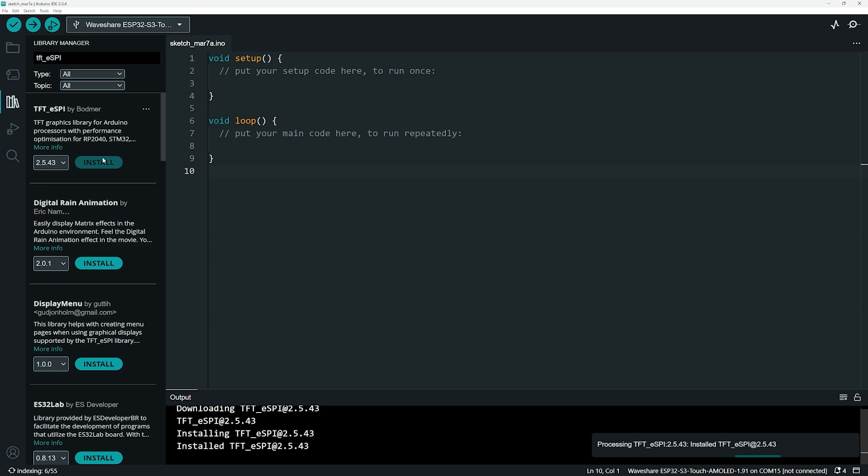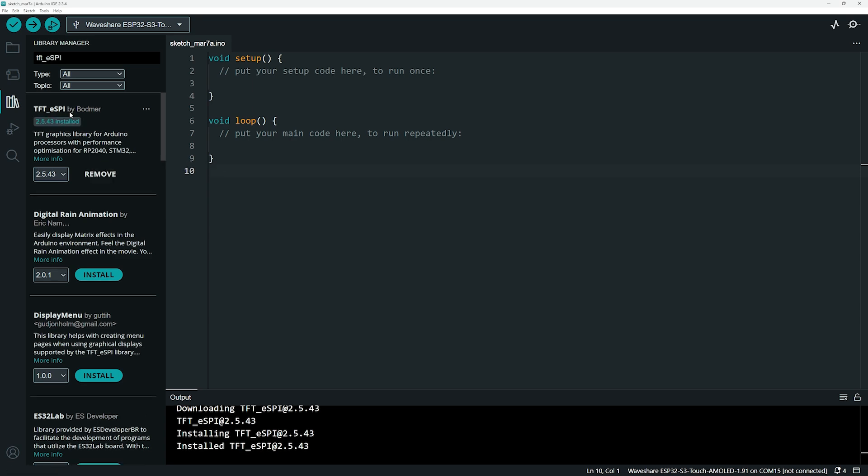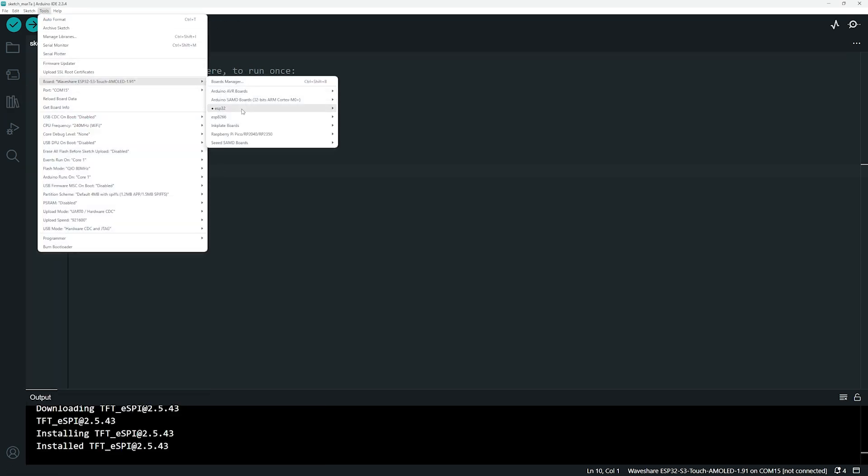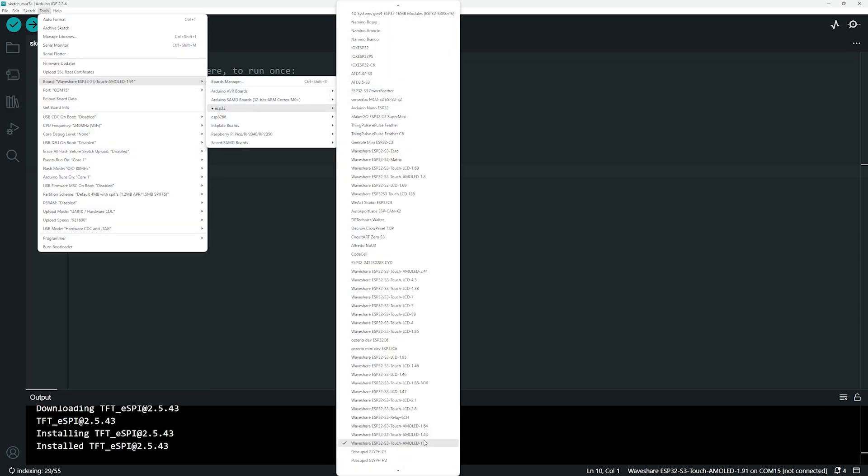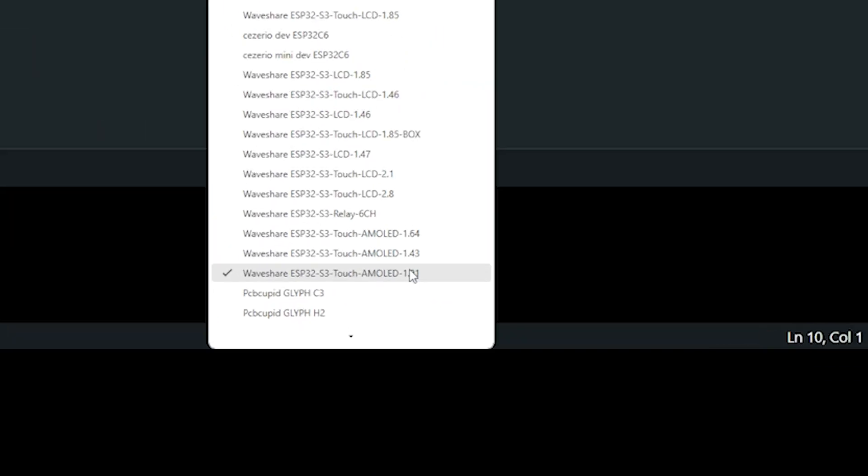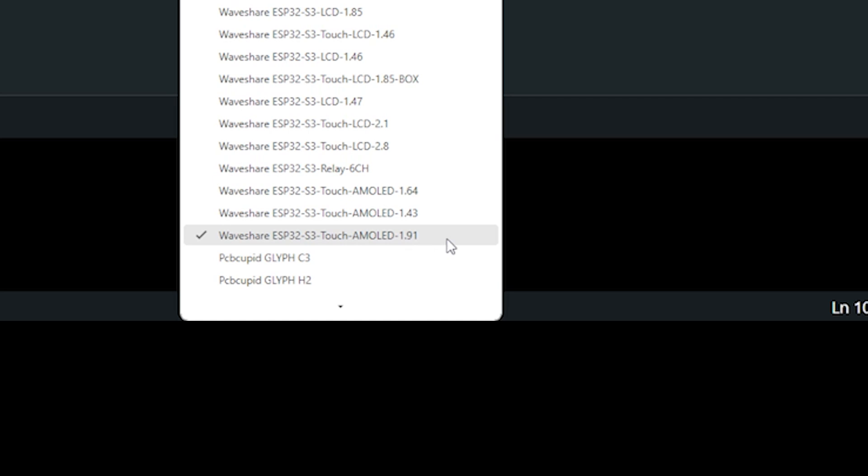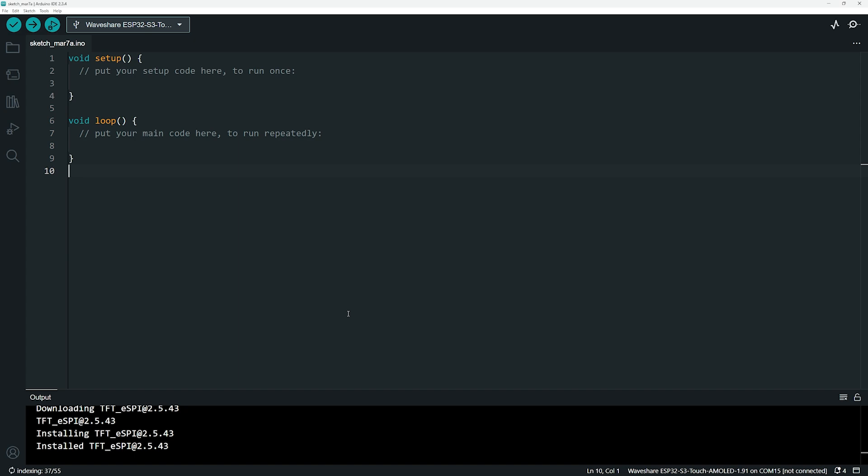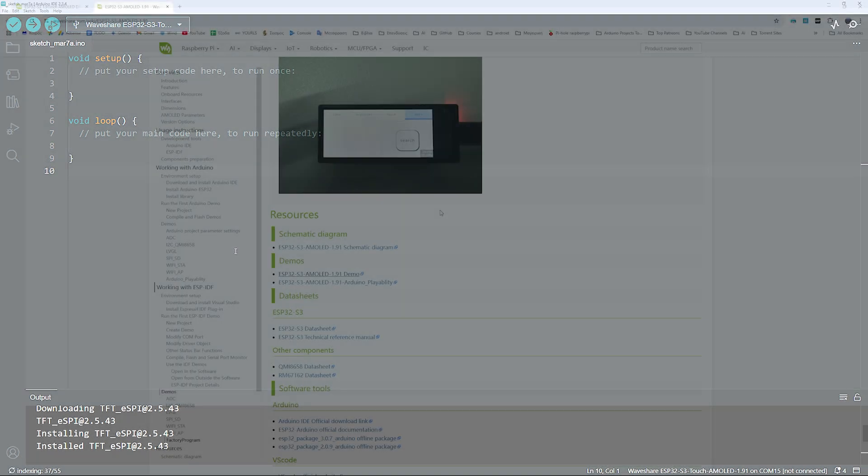Now, we can select our board from the board menu. We select this board, Waveshare ESP32 S3 Touch AMOLED 1.91. The board I am using does not have a touch panel, but it will work fine as well. Now that our setup is complete, let's upload our first program to see the board in action.